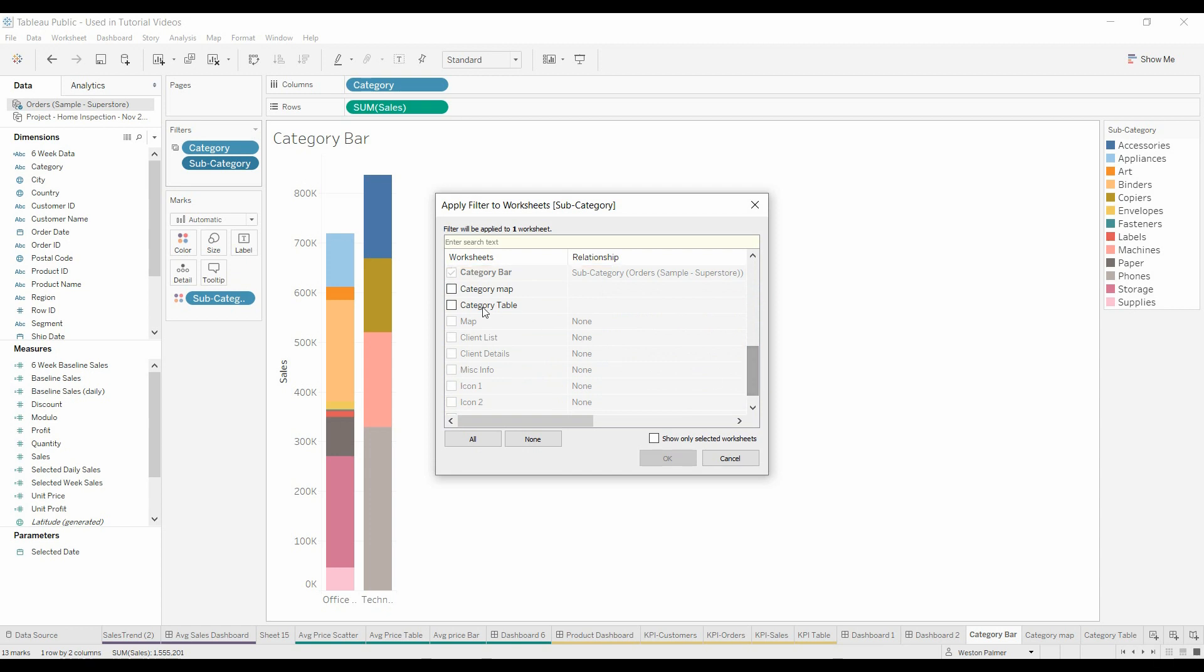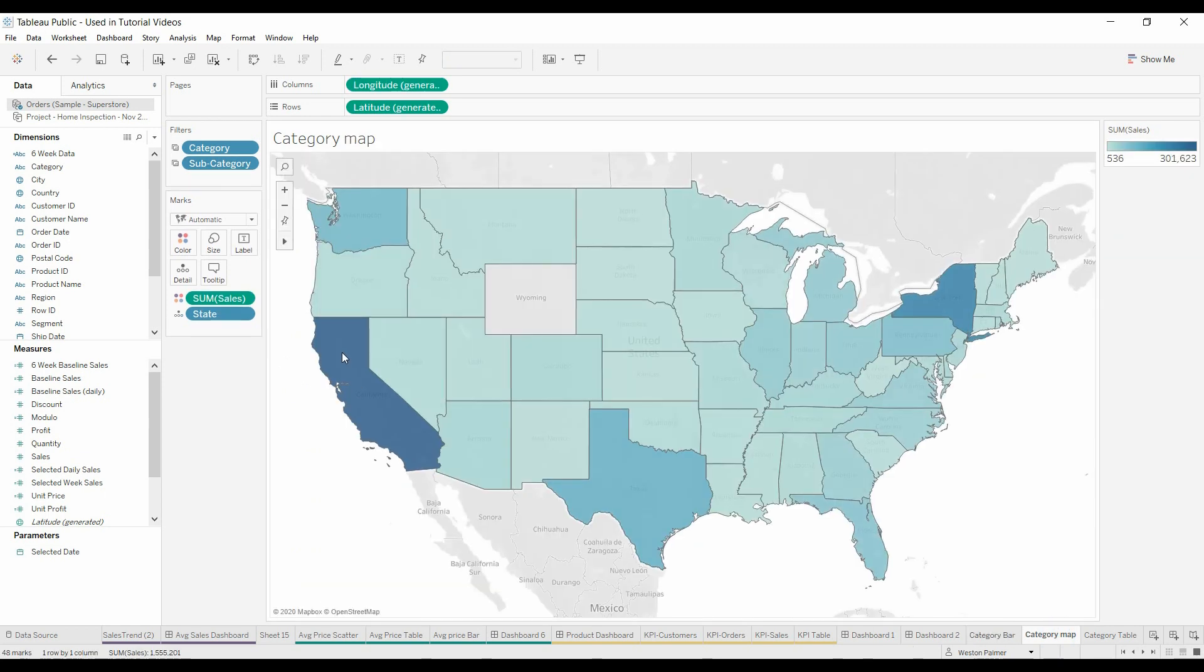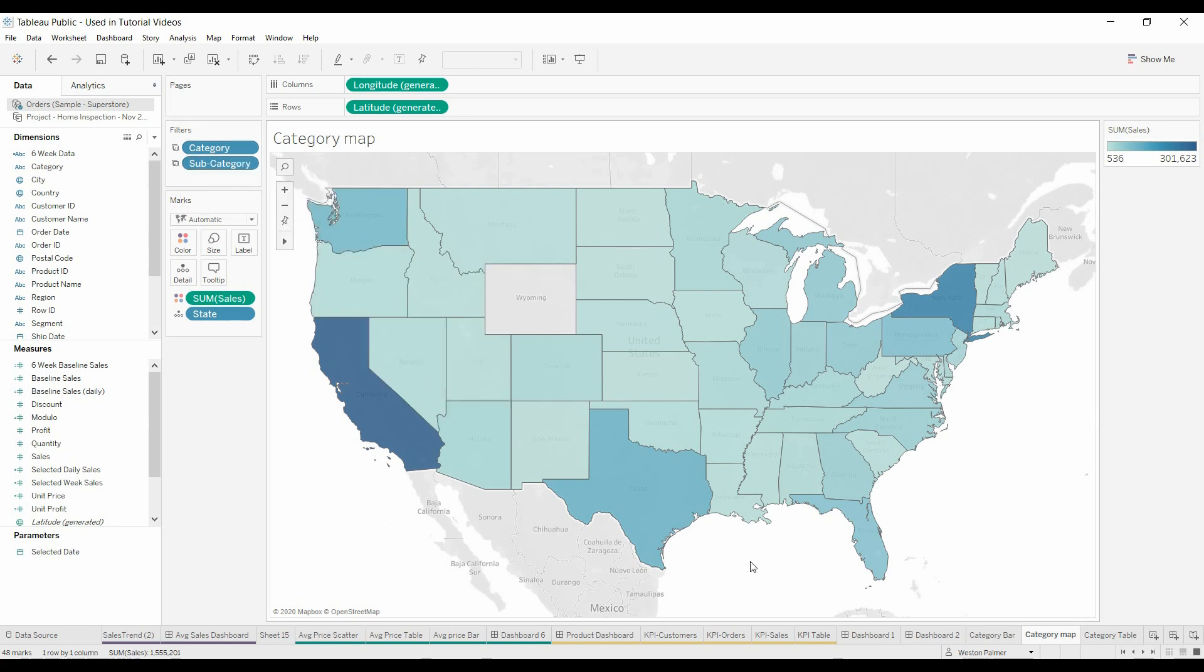Scroll down again. Category Map, Category Table, there you go. Now when we go to Category Map, you'll see that there is now a category and a subcategory with the little icon. So now that filter is applying to Category Map.